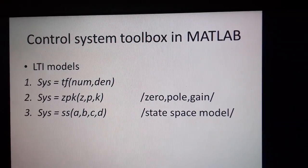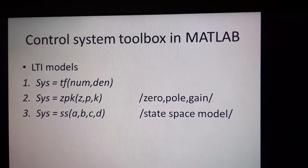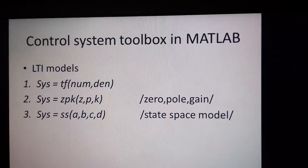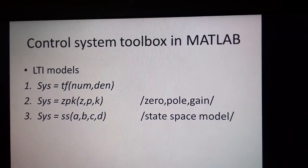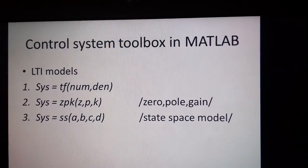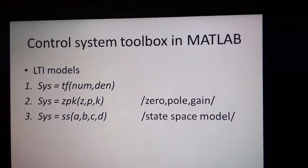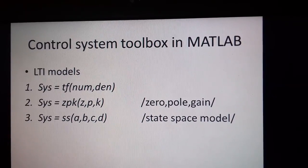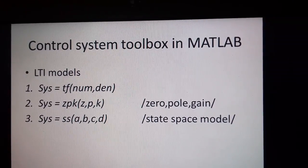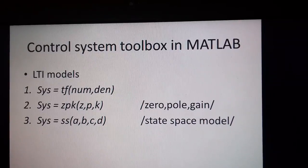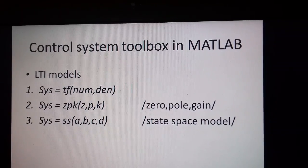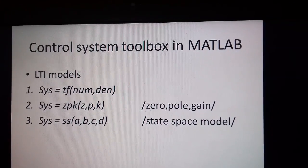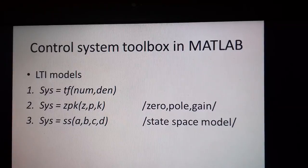The second command states that a transfer function can be described in the form of its zero poles and gain model, that is the ZPK model. The third command states that a system can be defined in the form of state space also, where SS stands for state space. A, B, C and D represents the matrices of the state space equation.